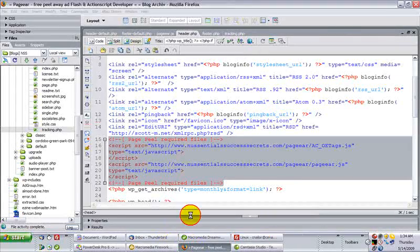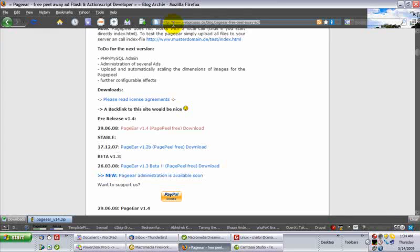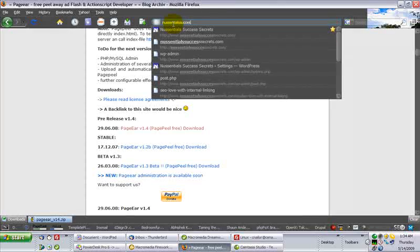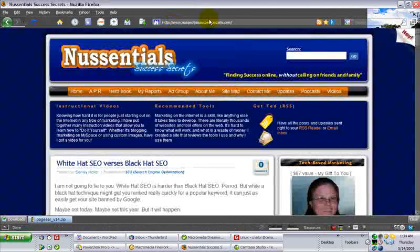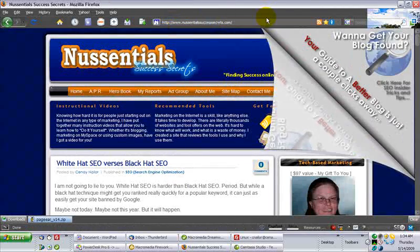If I've done everything correctly, then when I navigate to my site, I should be able to, after a moment, see the page peel. And sure enough, here it comes.